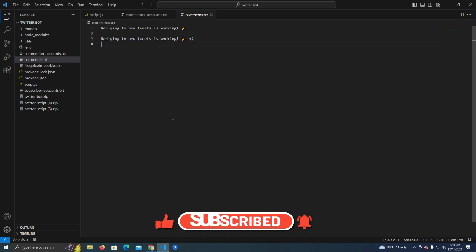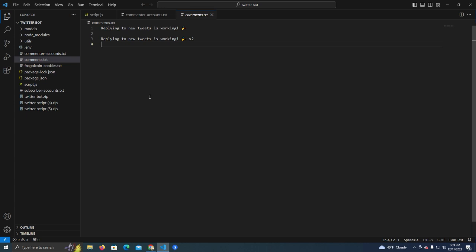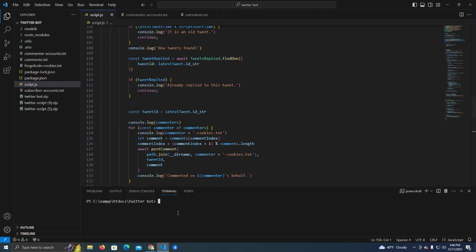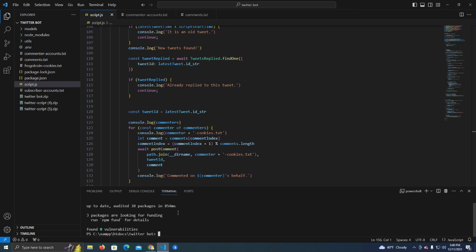We're going to run this now and see how it exactly works. First you need to install dependencies by typing npm install to install the modules — it's already installed for me but you will have to do it. After that you can start the script by typing node script.js.